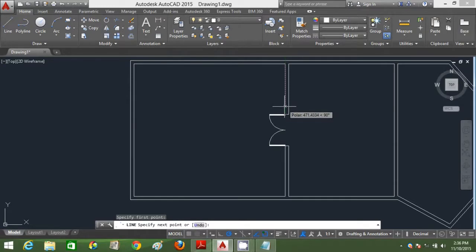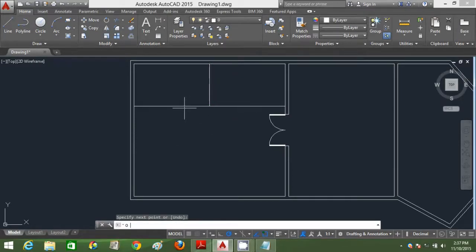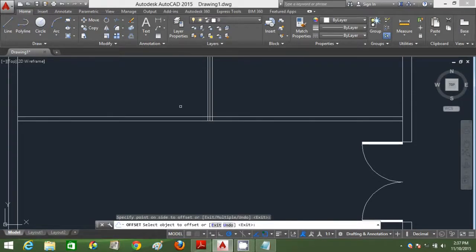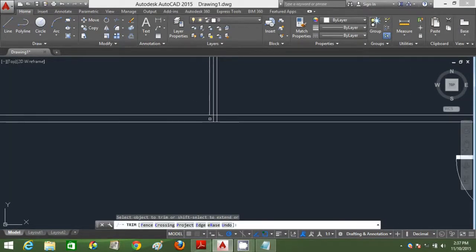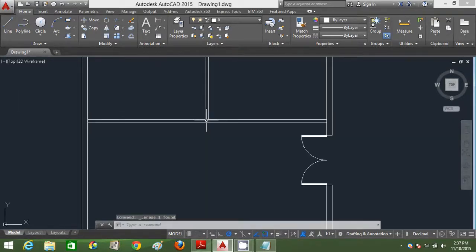I'm going to mark one reference line here by 500mm and draw this line to create the executive's office. Offset this by 50mm — I'm using that line as my center line. Type O, enter, type 100 and offset this line inside. Type TR and enter twice to trim the unwanted portions. Select the center line, trim out this portion, then select the center line and delete it.